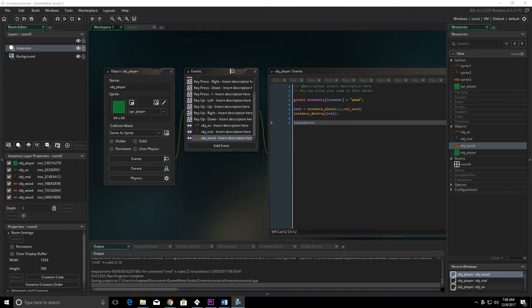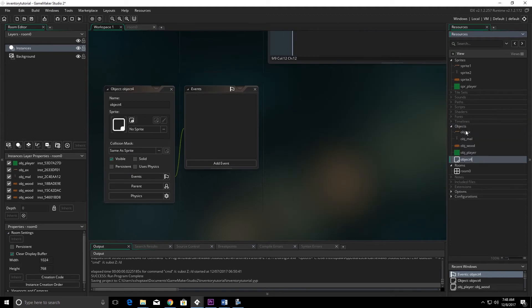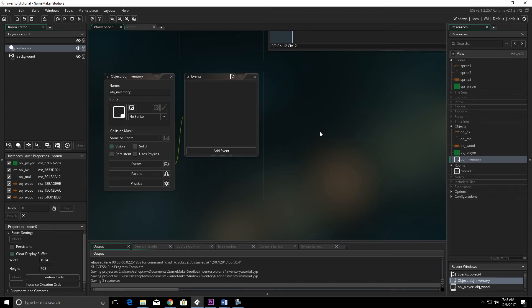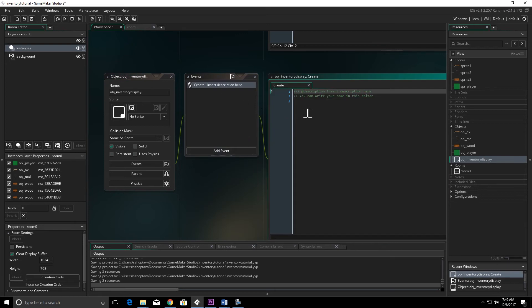In this part two of the inventory tutorials, we're going to draw a graphical user interface to display our inventory, so we don't have to keep hitting that I key. We're also going to set up a two-dimensional array to hold our inventory. We'll start by creating an object and we're going to call that object inventory display.